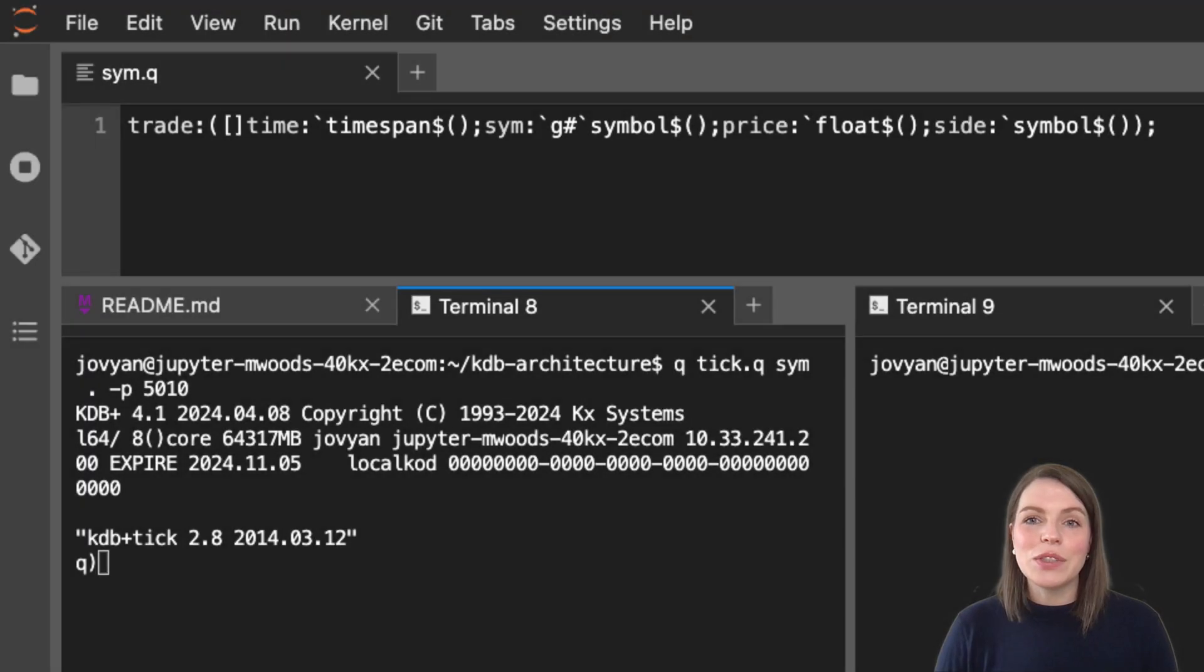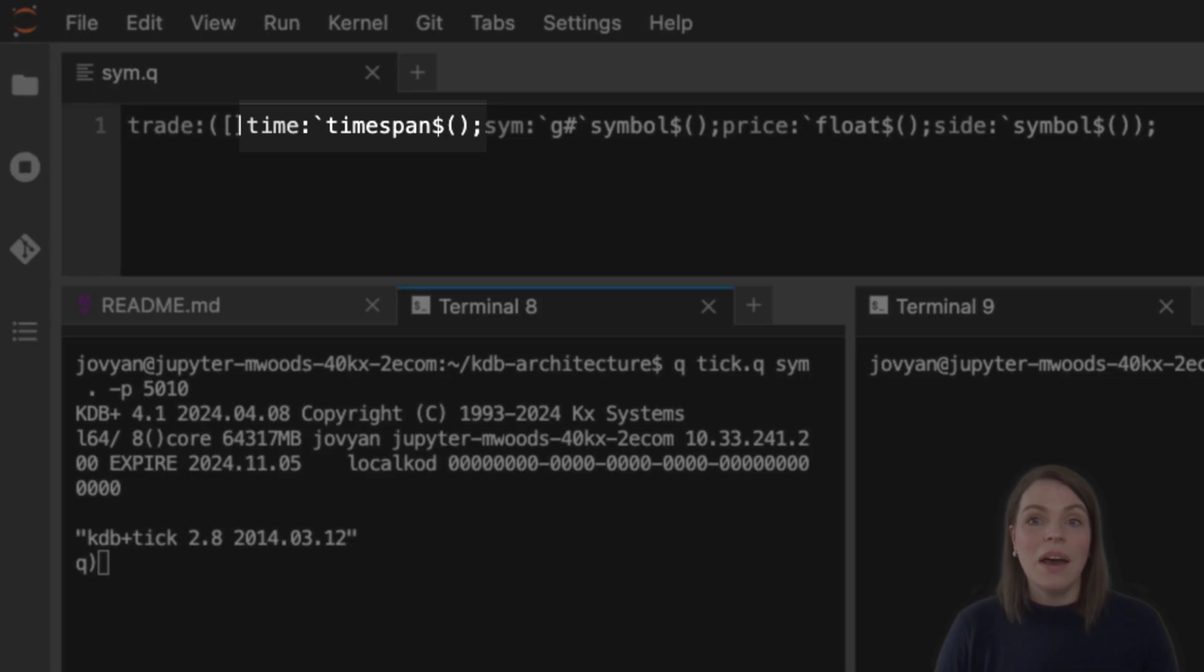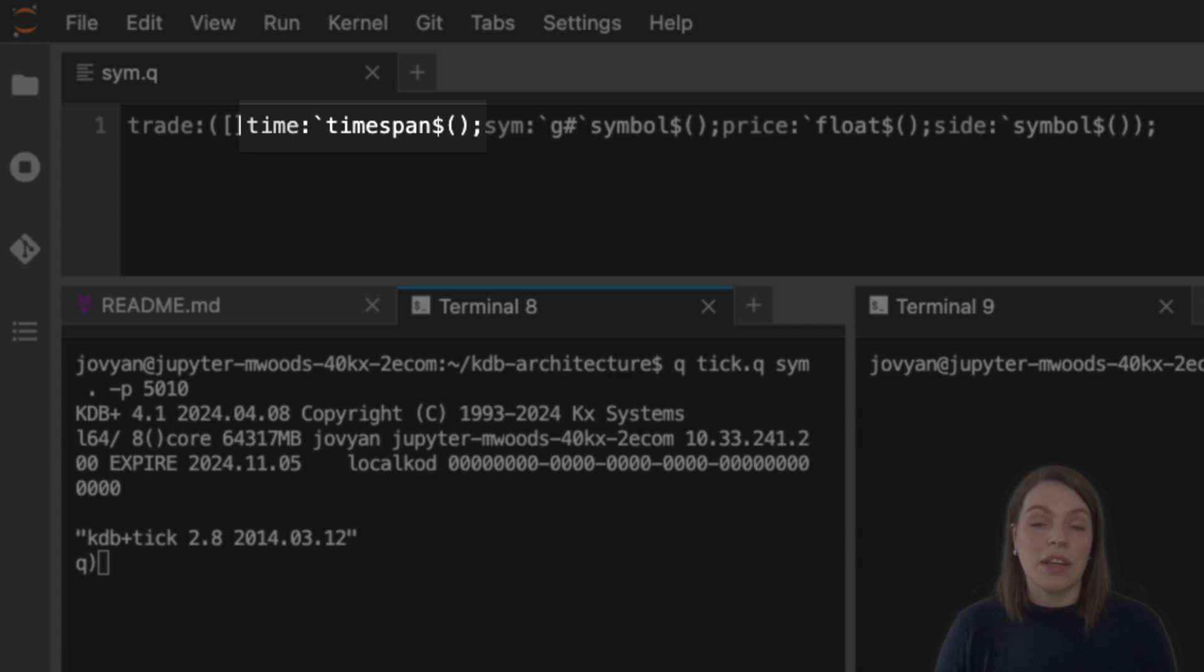Let's move on to the piece that defines the columns and their data types. The first column is called time and we're setting it with a data type of a timespan. This notation is how we define a column of a specific type using the cast symbol, which is the dollar symbol. We're setting it to have no rows, indicated by these empty brackets after the dollar symbol, saying we'll just have a null value here.